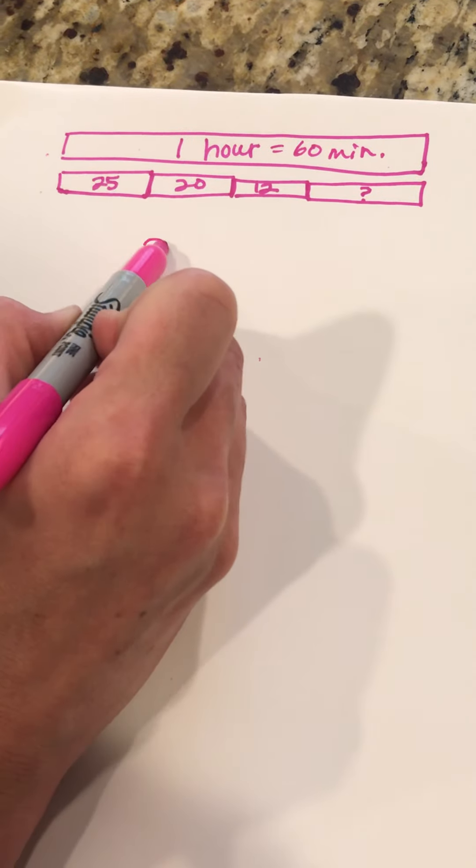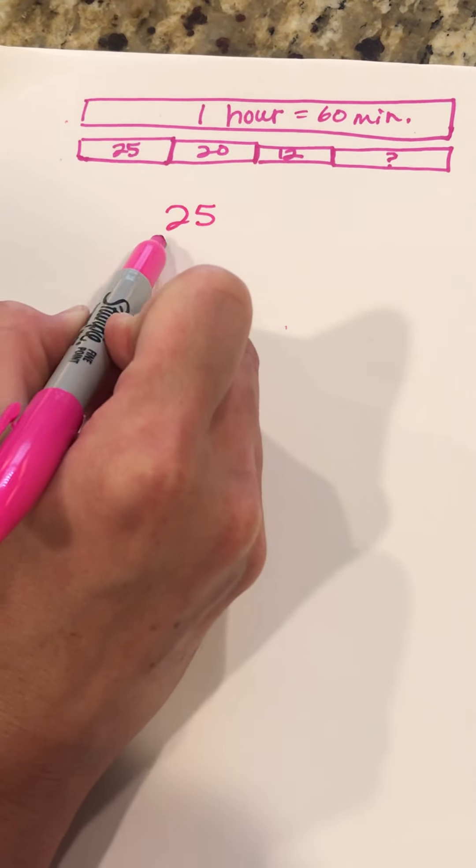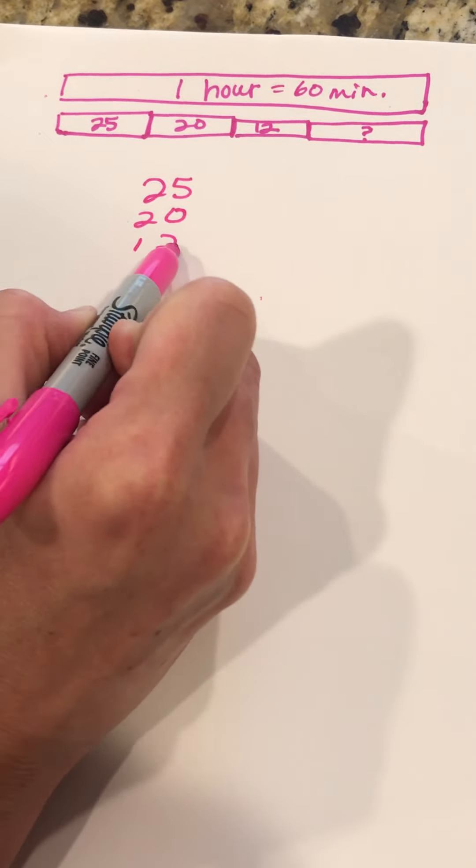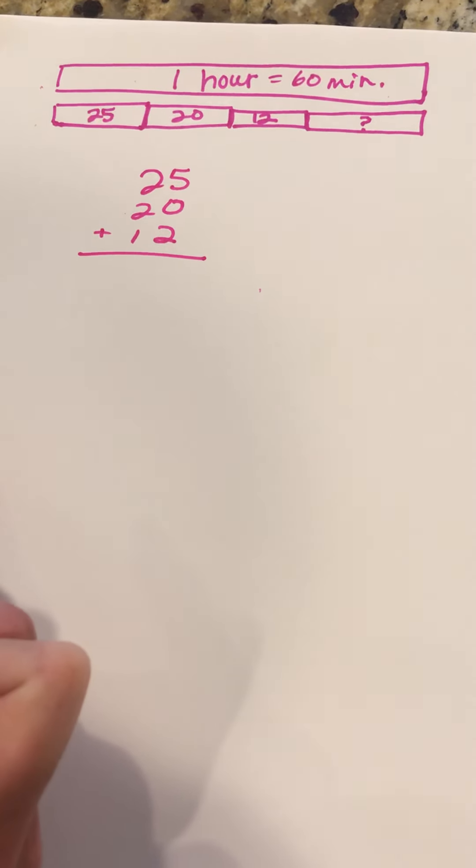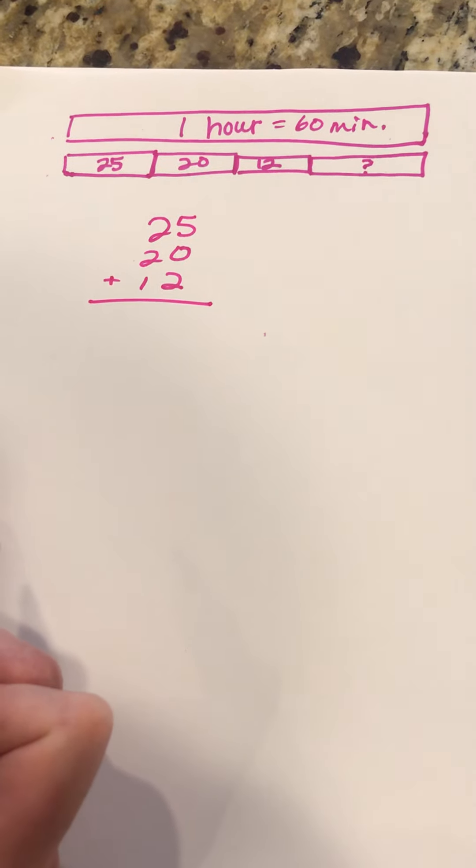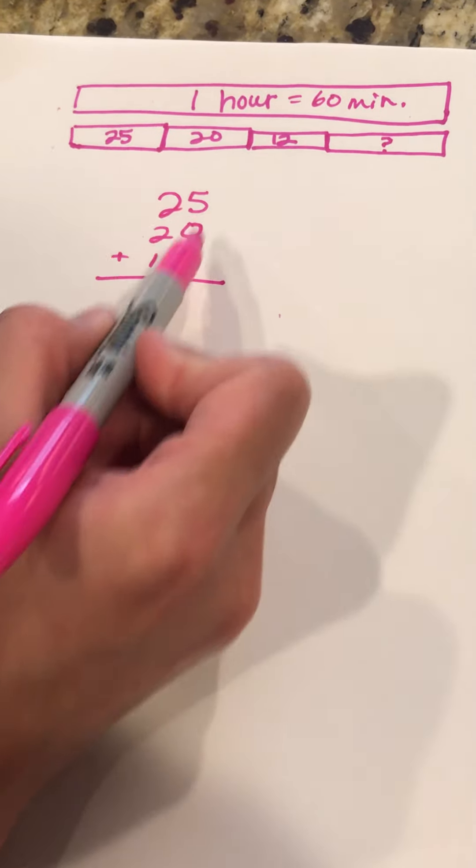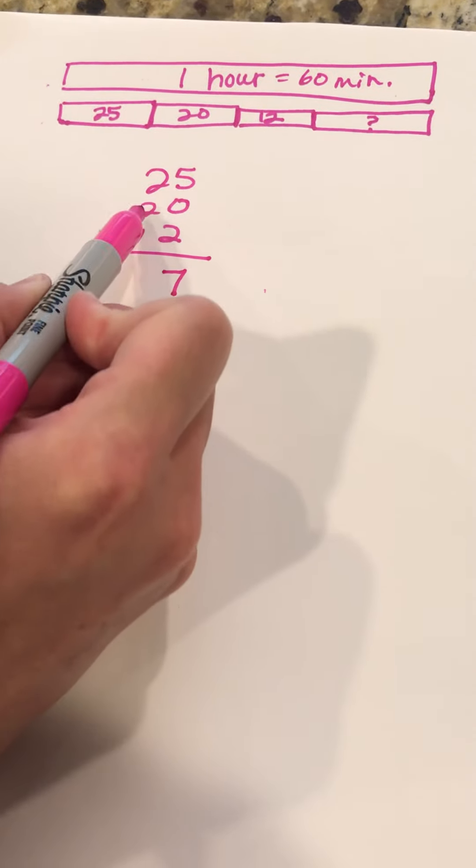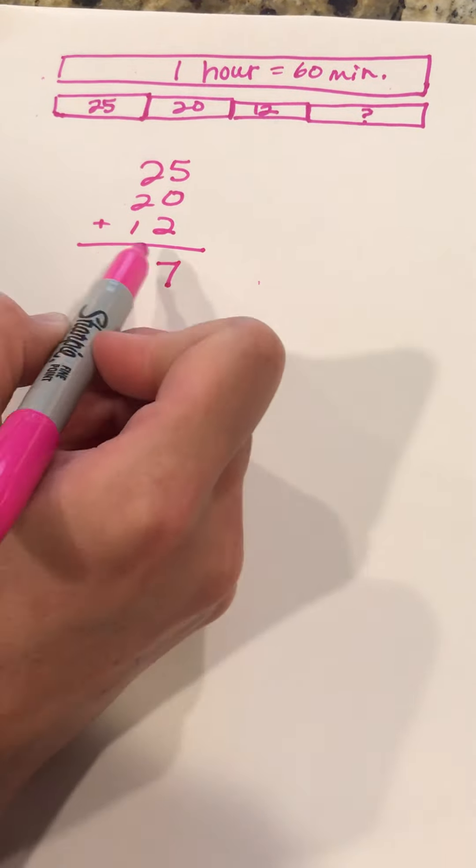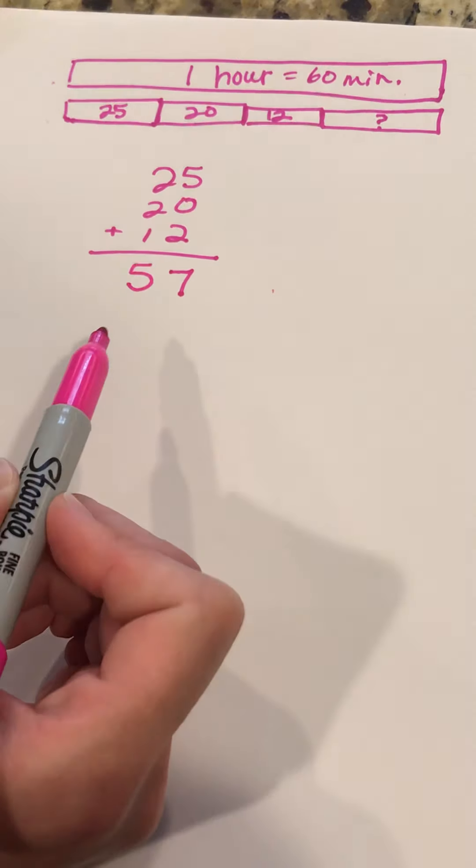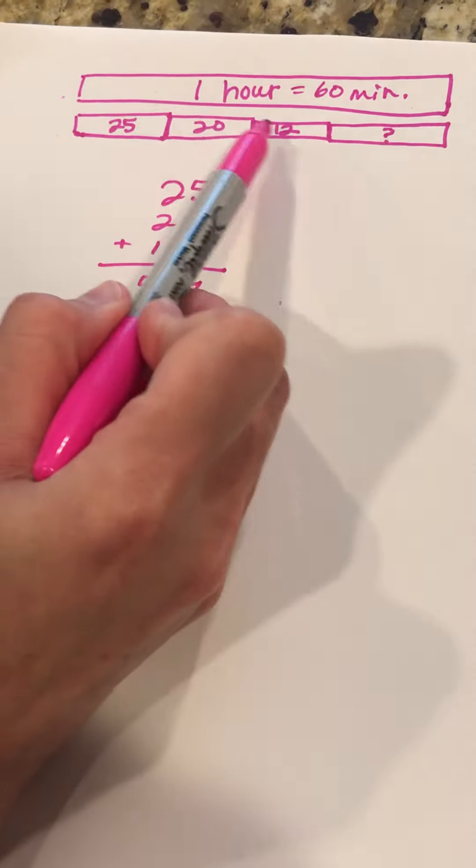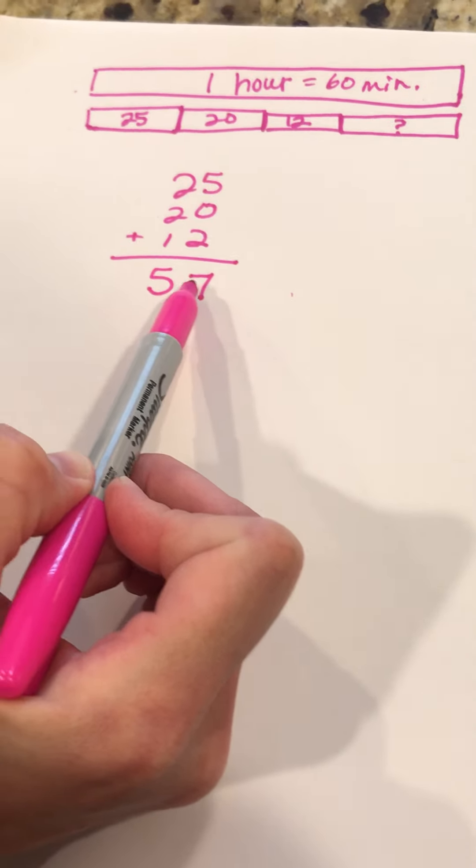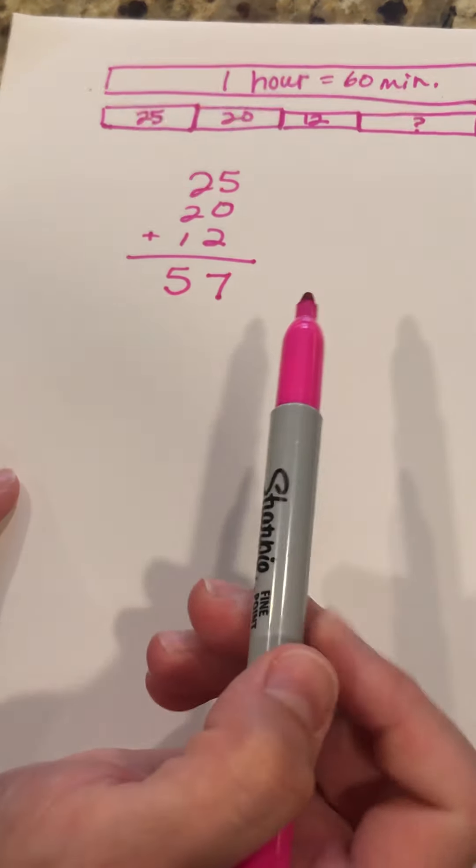So I'm going to do that 25, 20, and 12. We're going to add those and those are going to give us the total of all the parts that we know and what's left is our missing. So 5 plus 2 is 7, 2 plus 2 is 4 plus 1 is 5. So the total of the three things that we know are 57.